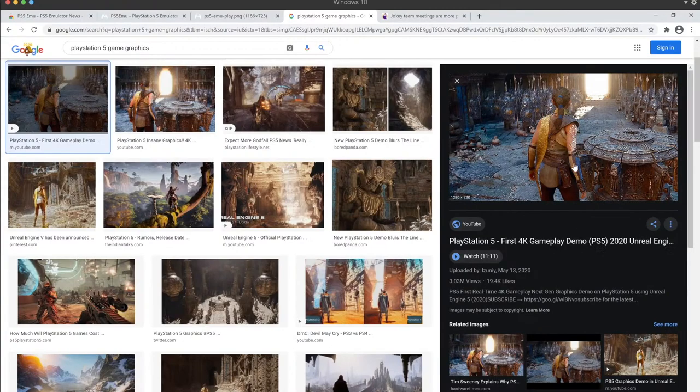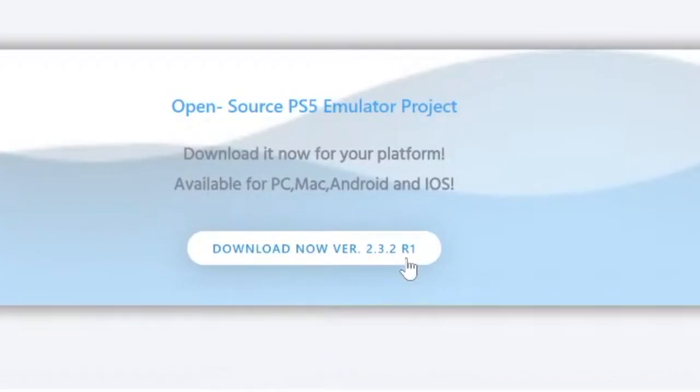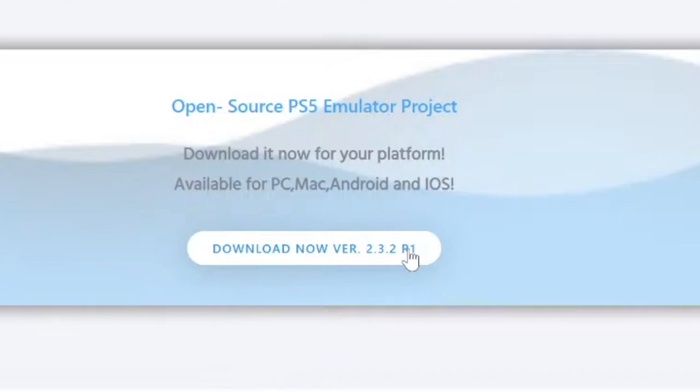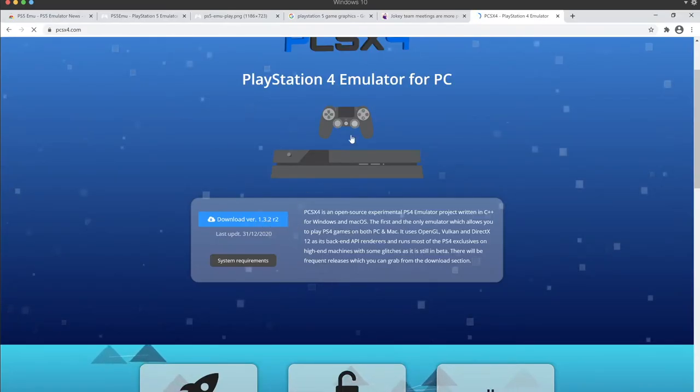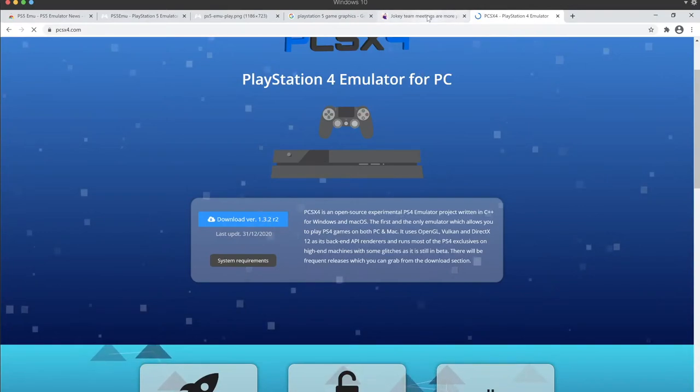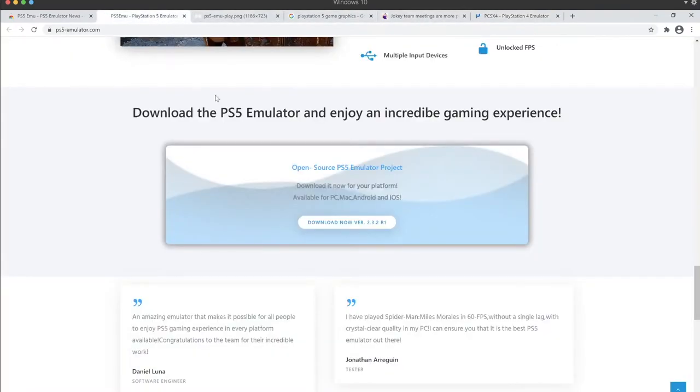Oh, it's an unreal demo. How did he get the demo? I see this like download version 2.3.2 R1. This already looks like it's from PCSX4 dot net. I think this is the same guy.